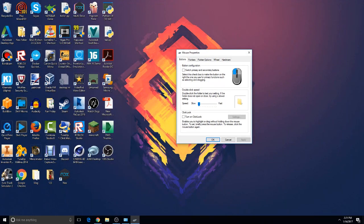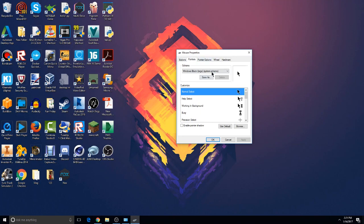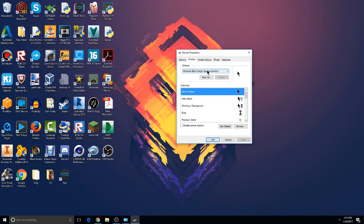So yeah, we did that and now I'm going to the Pointers tab. You guys can mess with everything over here if you want to. So when you're here, this is where you can change your mouse cursor. You see Scheme? These are like the themes for your whole mouse cursor.